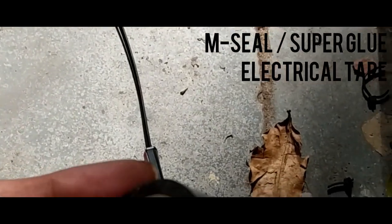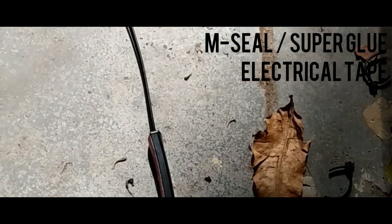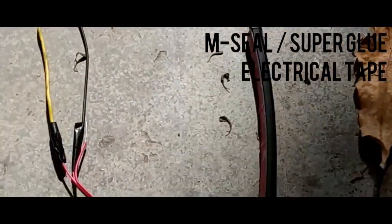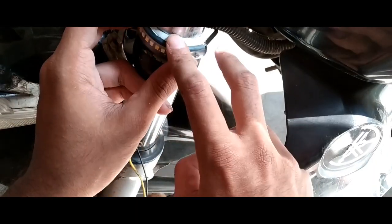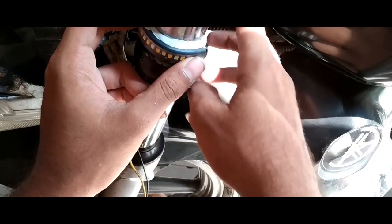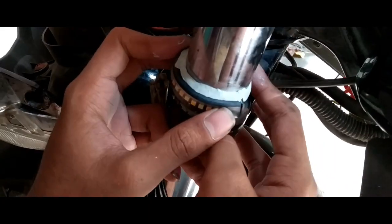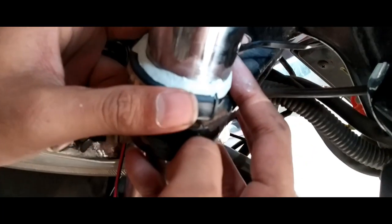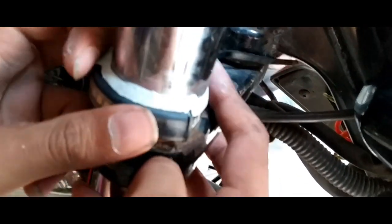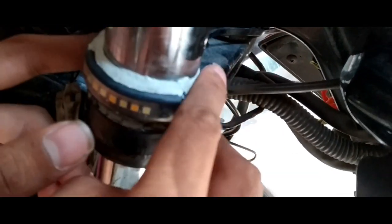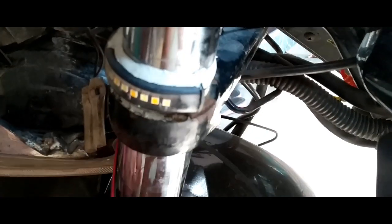To install this on the front fork we need some materials like our new indicators, some MC or other attaching glue so that it will help us stick the indicators to the front forks, and along with it we'll need electrical tape or black tape.